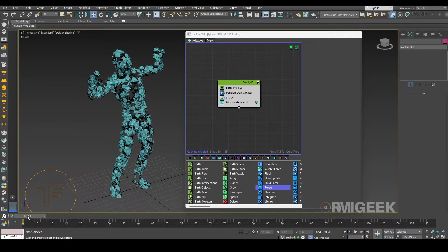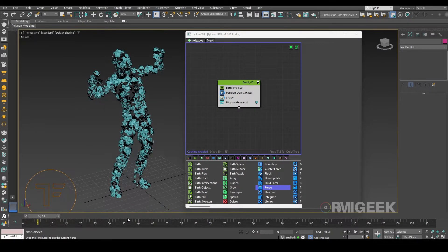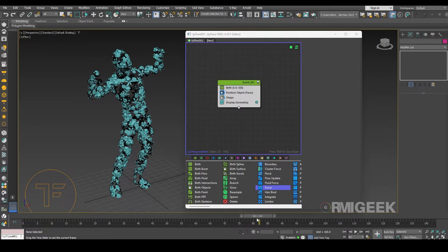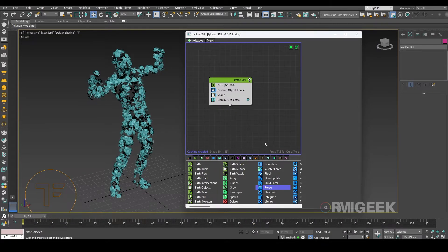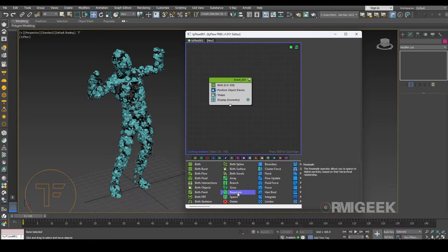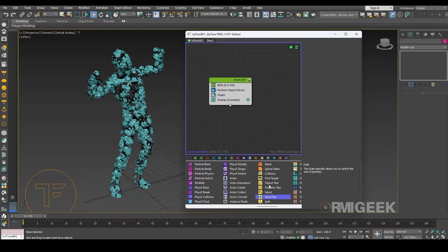So as you can see our flowers are not moving with our character, they are not dancing. So let's make them dance. So for that we need a send out operator.